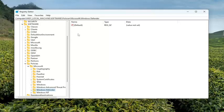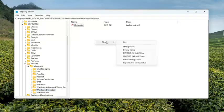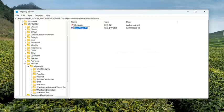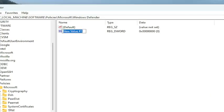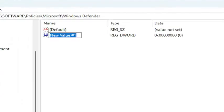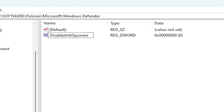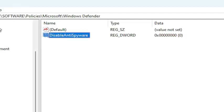So now, directing our attention over to the right panel here. Right click in a blank area. Select New. And then select the DWORD 32-bit value. You want to name this value DisableAntiSpyware, exactly as you see on my screen. So again, the D in Disable, the A in Anti, and the S in Spyware should all be capitalized. Everything else lowercase. And hit enter.